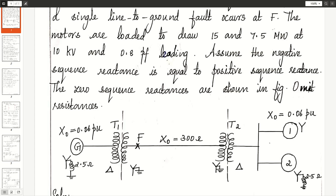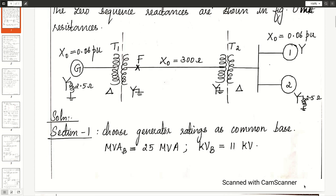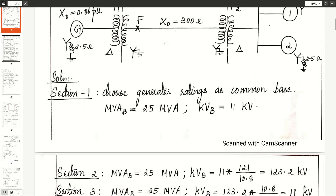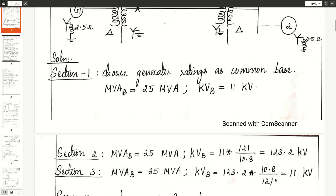All the machine ratings are given and the reactance values are in per unit, so we are going to choose a common base. With respect to the transformer, we divide the sections into 3. In section 1, the generator rating is chosen as the common base: 25 MVA, 11 KV. The transformer rating is 10.8 by 121 KV. Section 2 KV is 11 into the transformation ratio of transformer 1, which is 123.2 KV. For section 3, it is section 2 KV into the transformation ratio of transformer 2, which is 11 KV.